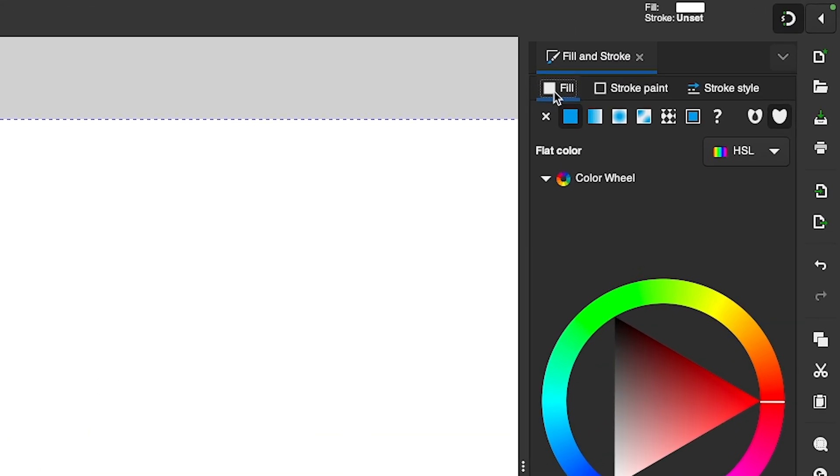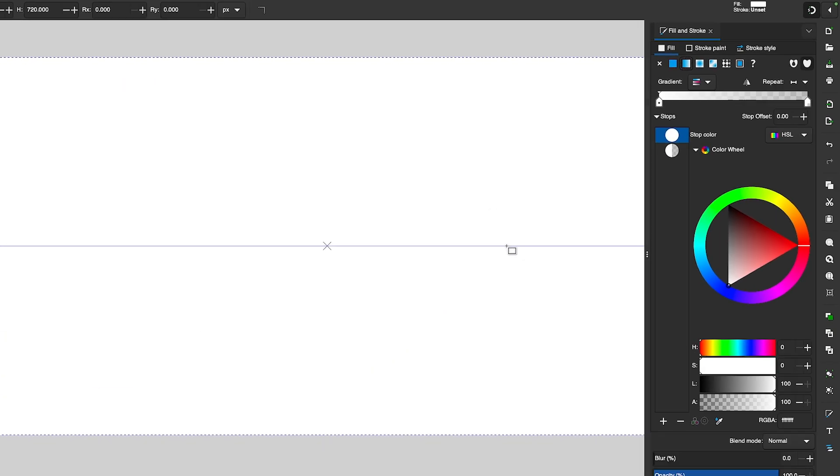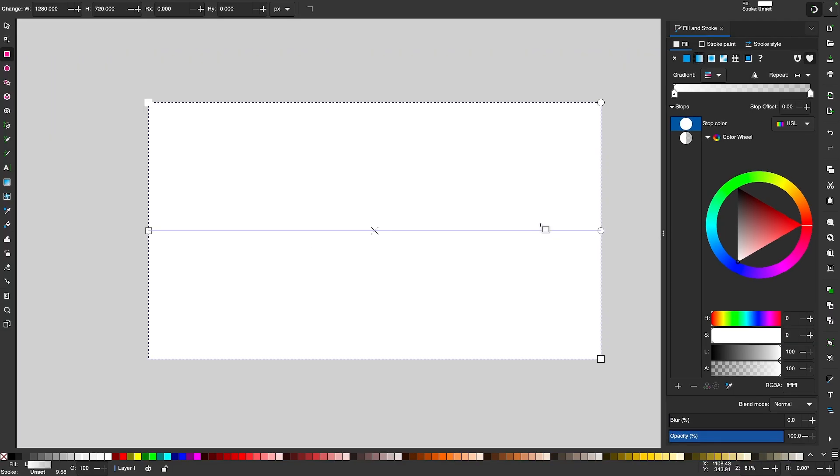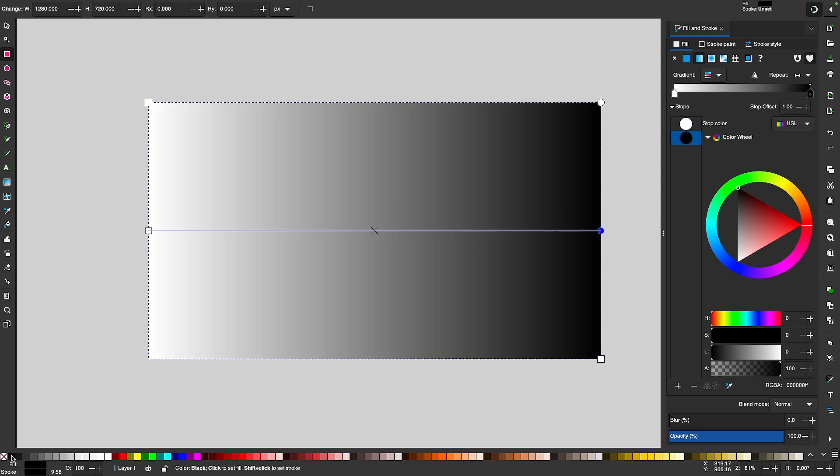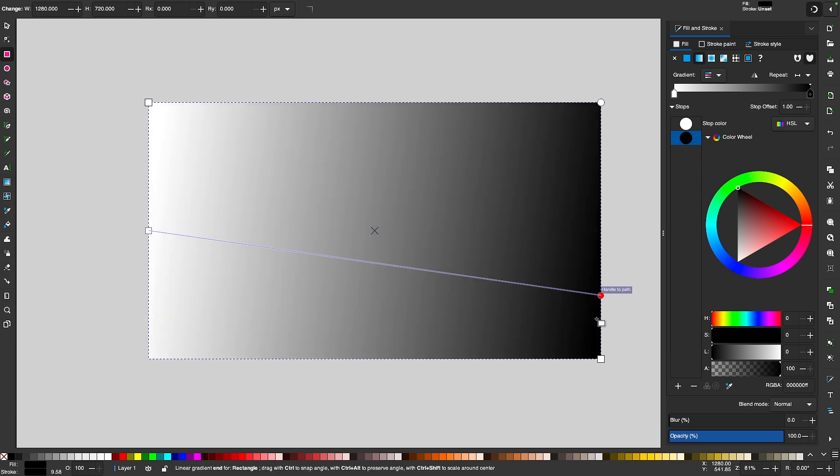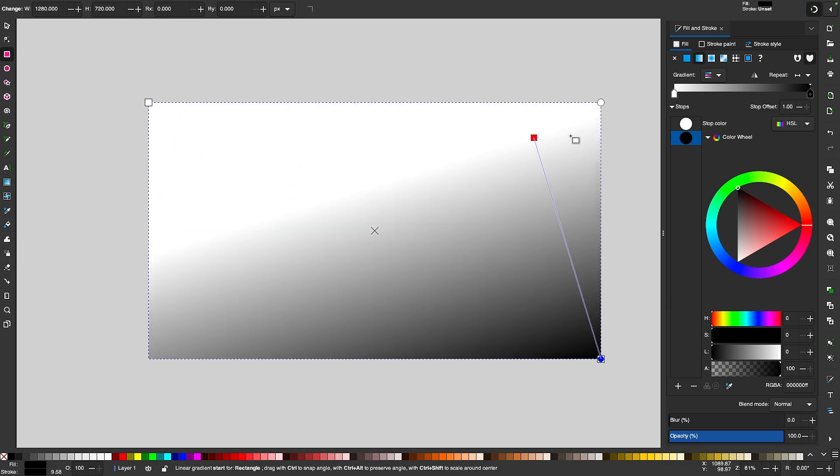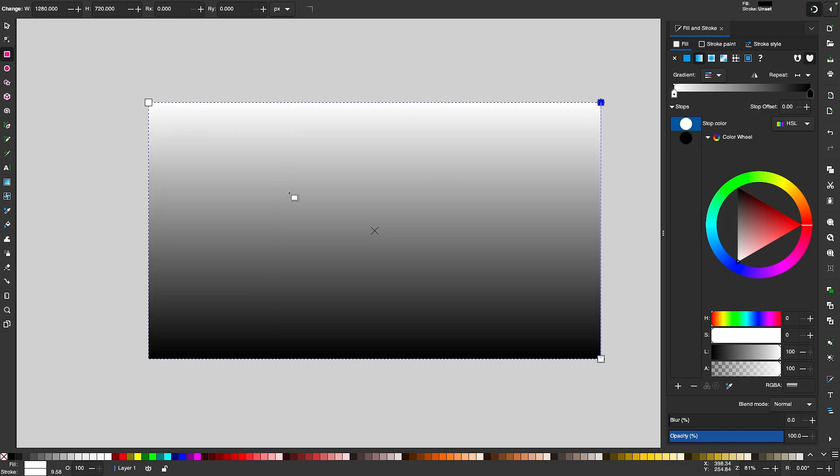Now under the Fill tab, I'm going to select this button right here that says Linear Gradient. And when we get these handles here on the screen, I'm going to select this handle over here on the right and I'm going to make this one black. And then I'm going to take this gradient handle and snap it to the bottom right corner. And I'll take this gradient handle and snap it to the top right corner. And now we have a white to black gradient like that.